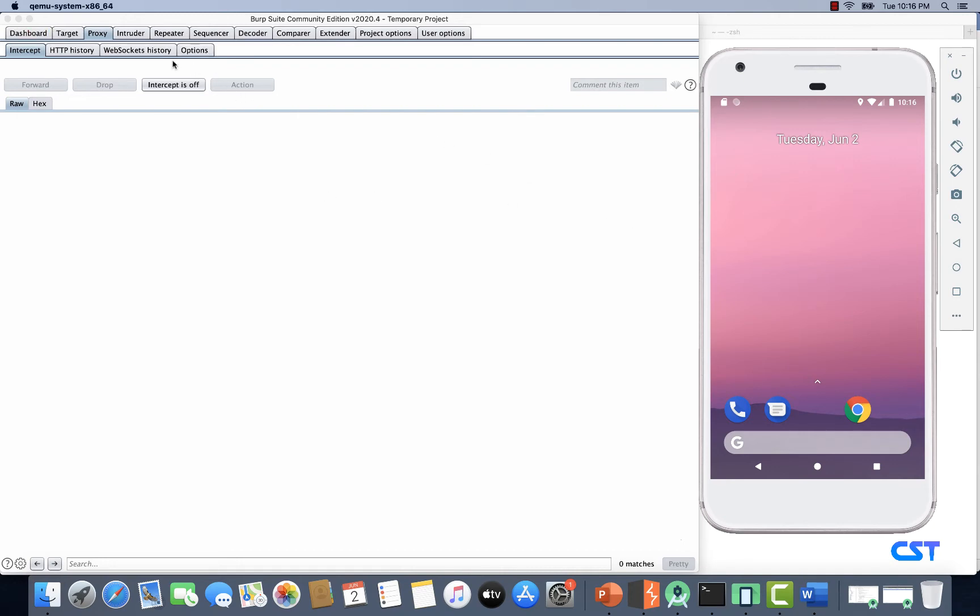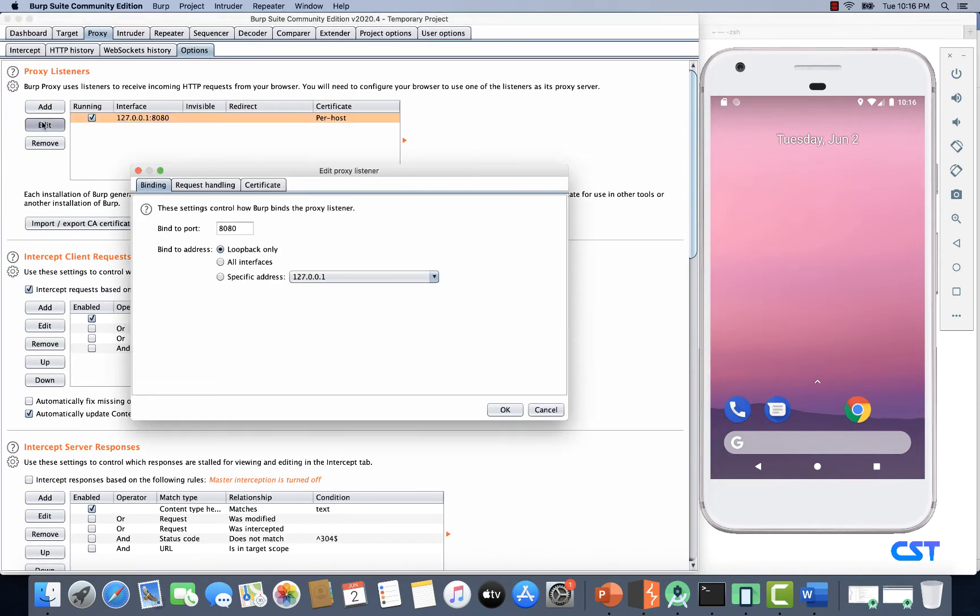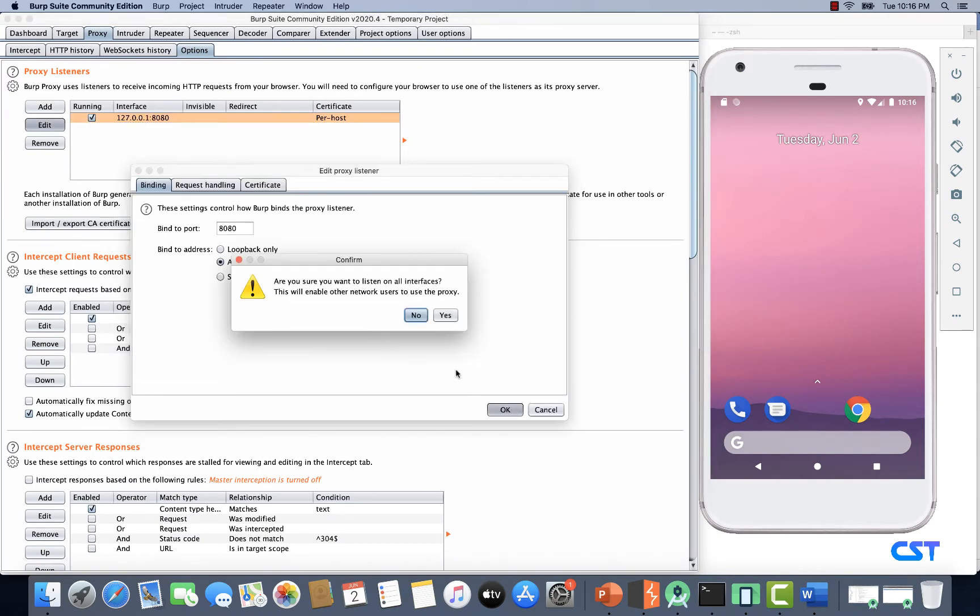Now let's move on to Burp Suite and quickly change the interface to all interfaces. Click OK, say yes.